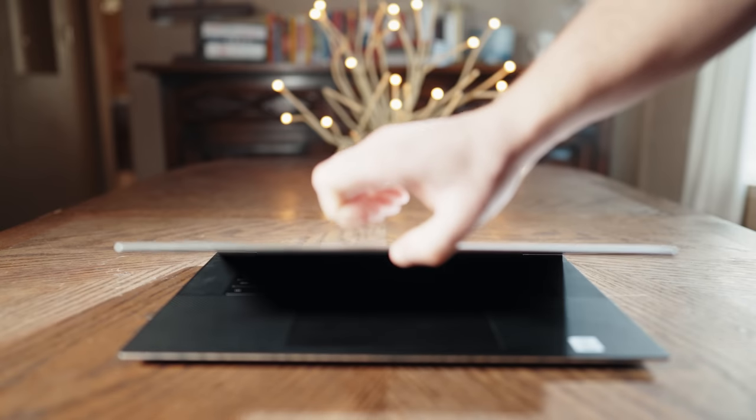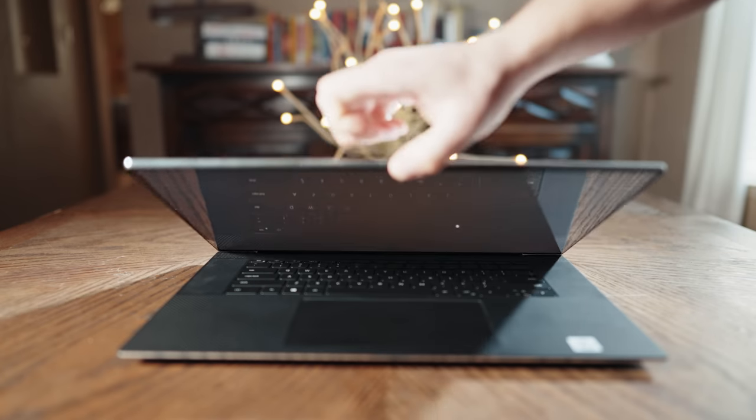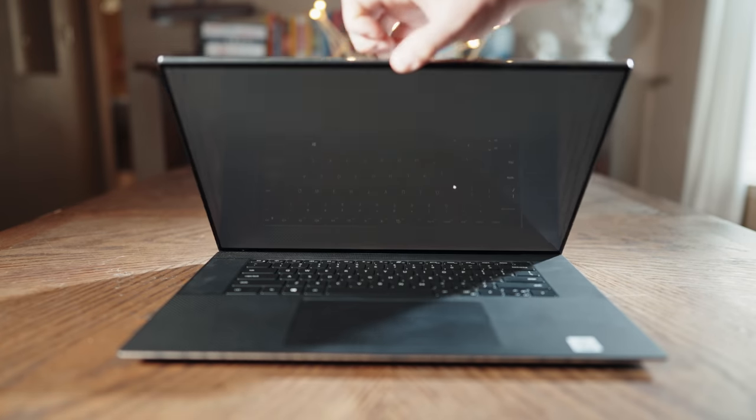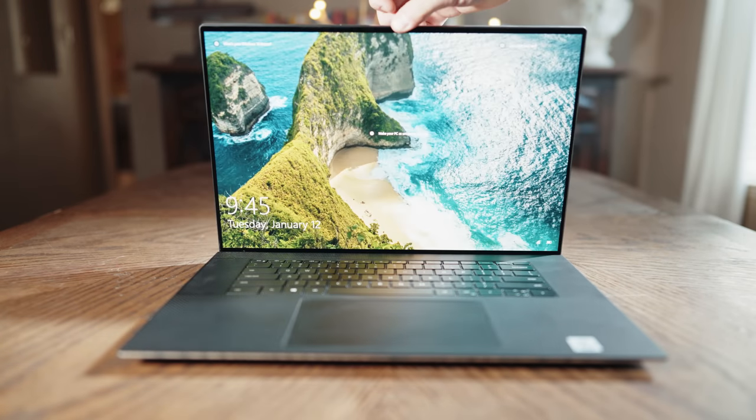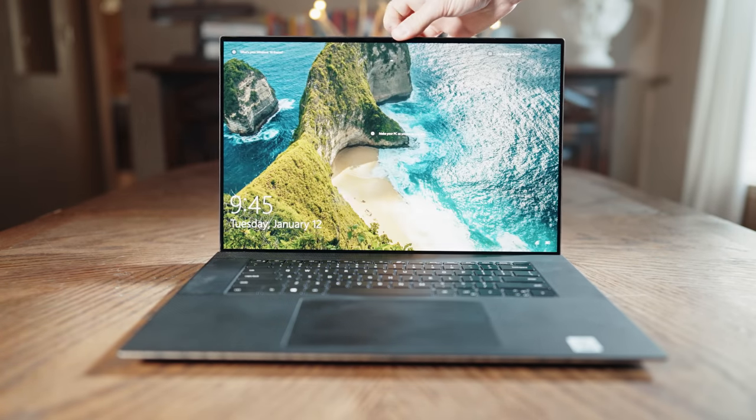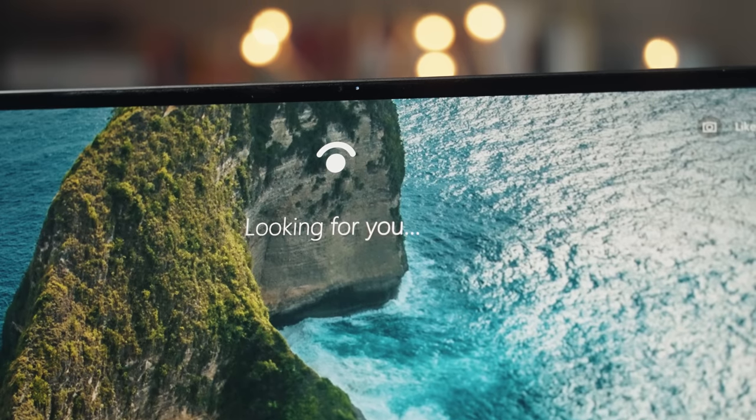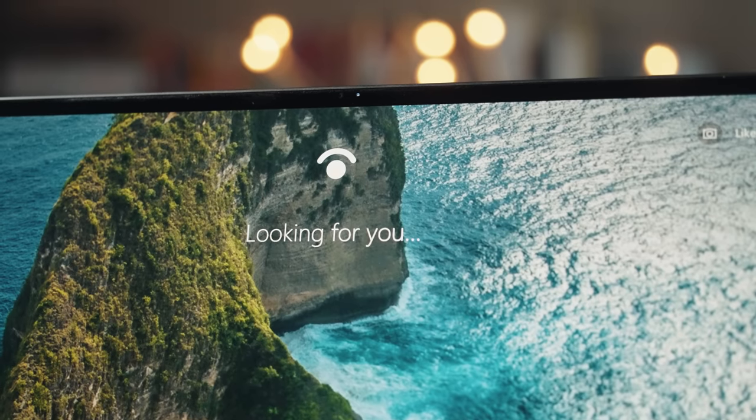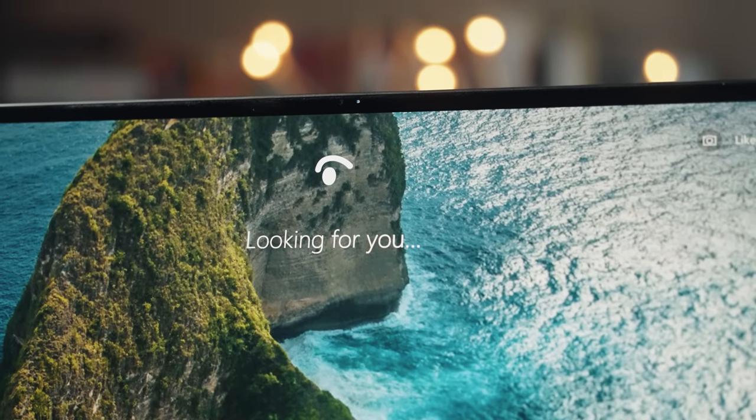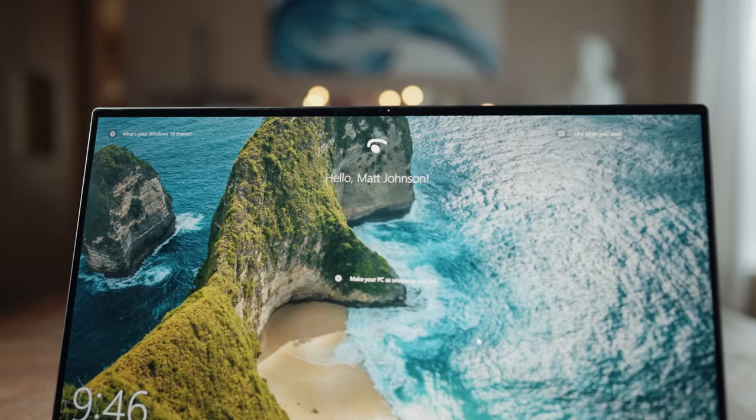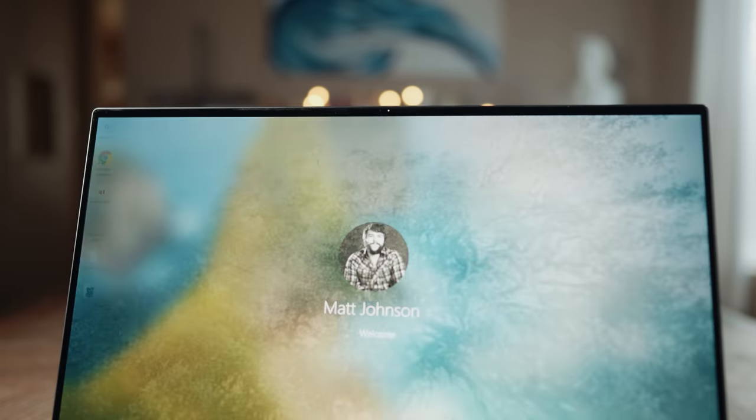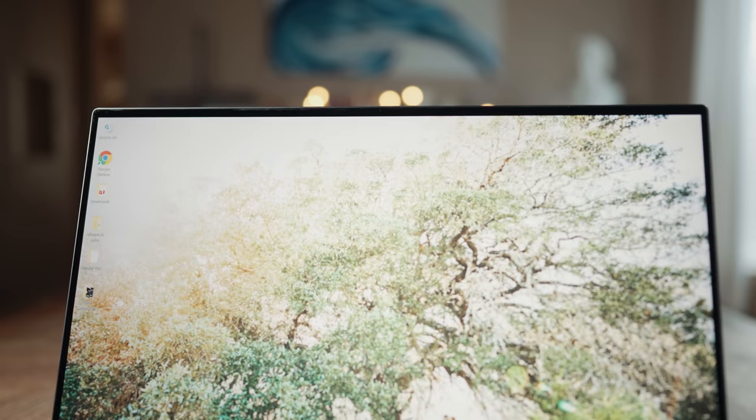Open the XPS 17 with one hand and the screen instantly comes to life. The keyboard lights up and within a second, Windows Hello face identification logs you in with the new webcam that finally has better placement at the top of the screen. Yes, this laptop has face identification, which feels magical. And I'm honestly kind of shocked that Apple hasn't brought face ID to their MacBooks yet.